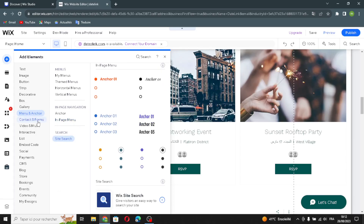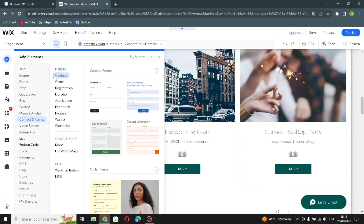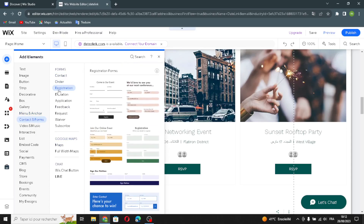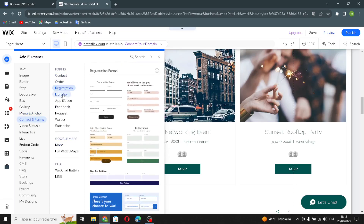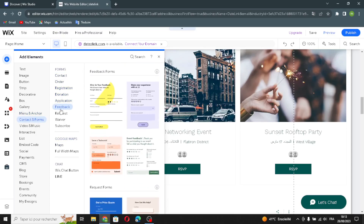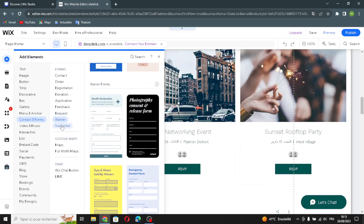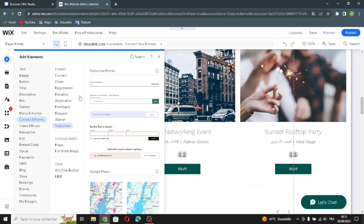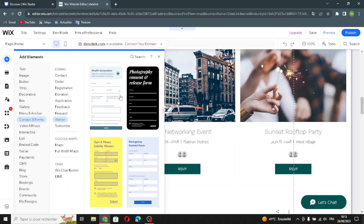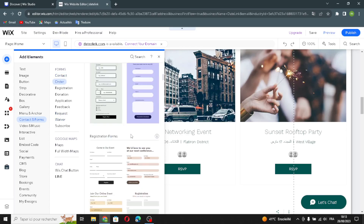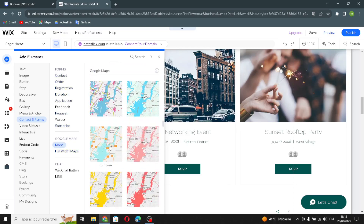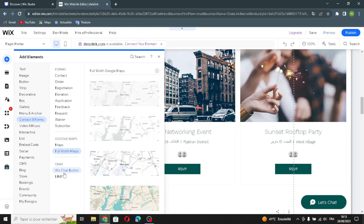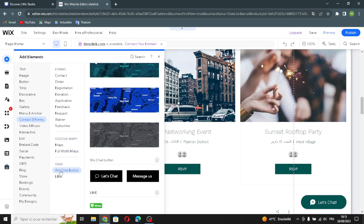Let's move on to the contact forms: contact forms, order forms, registration, donation, application, feedback requests, waiver, and subscribe forms. You have to add something from here. Here is Google Maps — you can add normal Google Maps or full-width maps.